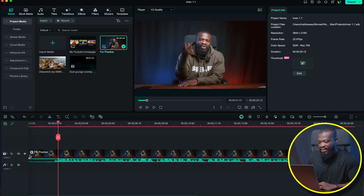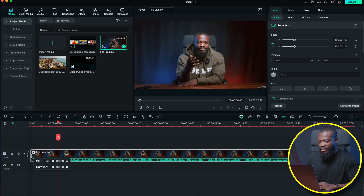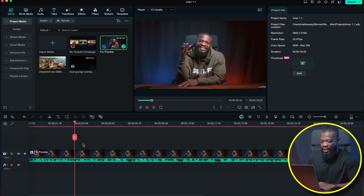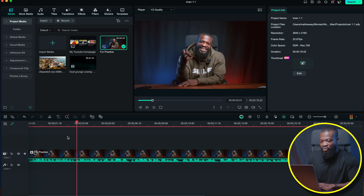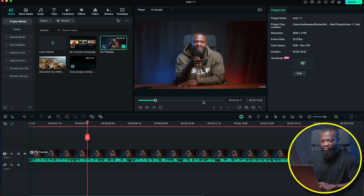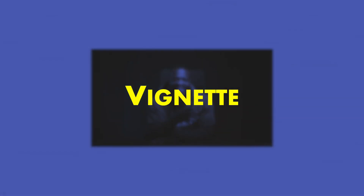The video is in the timeline. I wasn't saying anything at the beginning so I'm just going to trim that off. I have my audio turned off because I don't want it distracting me, but you can turn it on if you want to listen to what you're saying in the video.